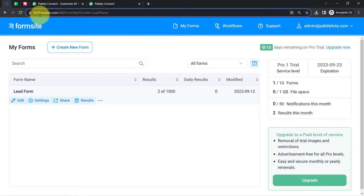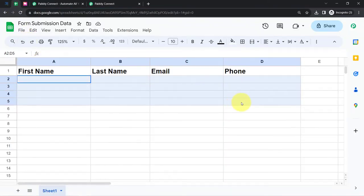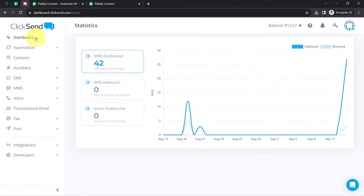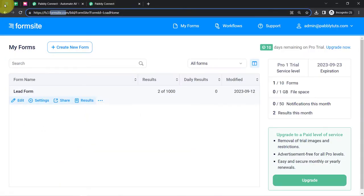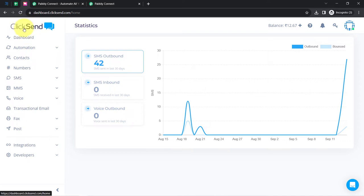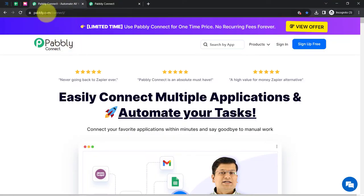This is the dashboard of Formsite where I have created a basic lead form. Whenever this form is submitted, you will see how the details will be added to Google Sheets and how an SMS will be sent to the form submitter automatically using ClickSend. To automate this process, I am going to build a connection between Formsite, Google Sheets, and ClickSend with the help of software called Pabbly Connect, which is an integration and automation software.